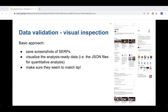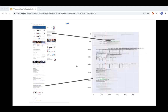For SERP validation, we take a screenshot of every SERP we collect and visualize the analysis-ready data to ensure it matches the screenshot. Wikipedia links are highlighted in green, and I verify they actually appear on the SERP screenshot.